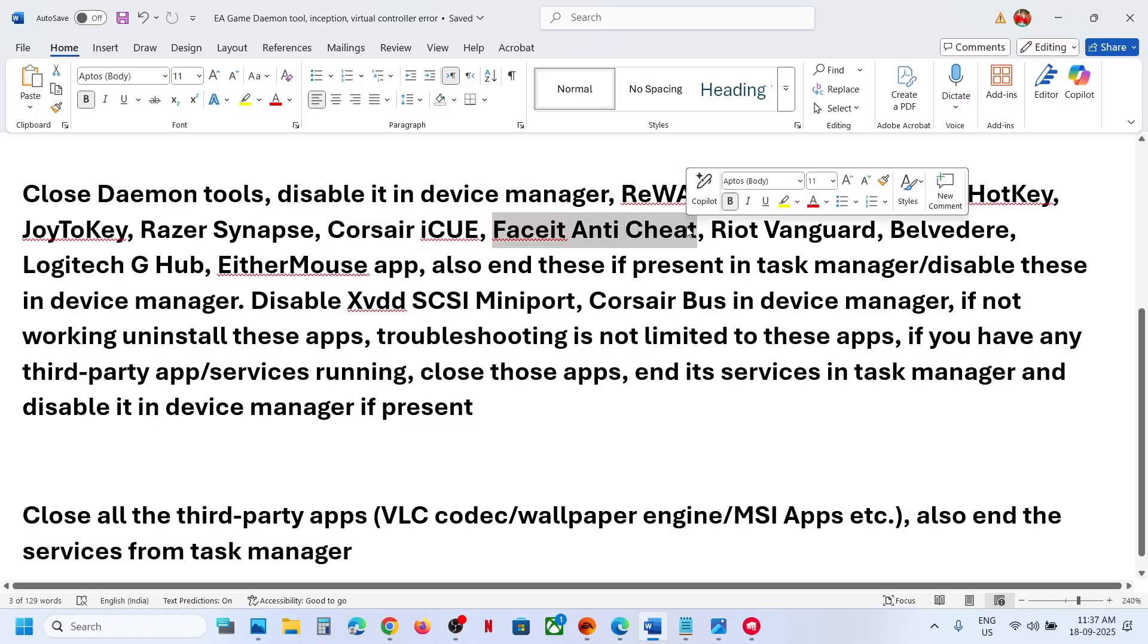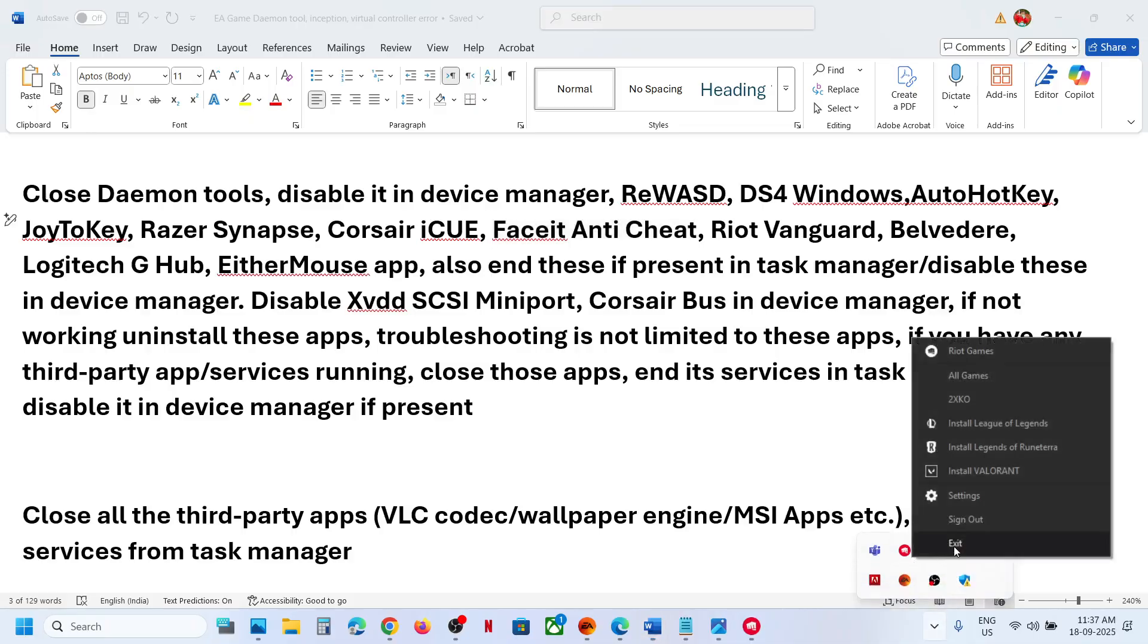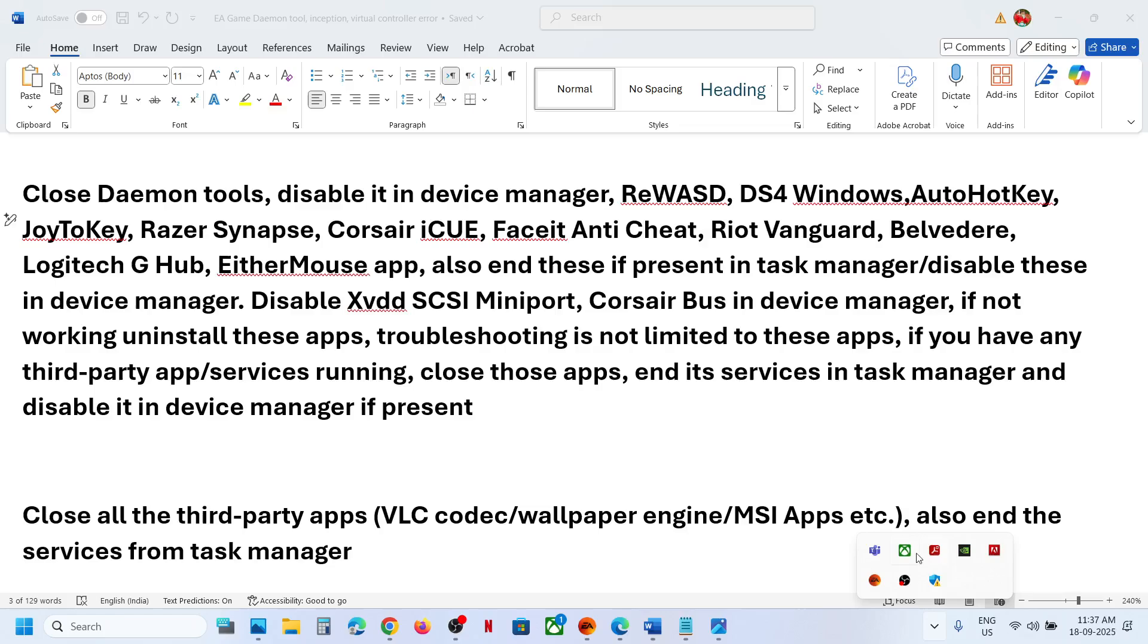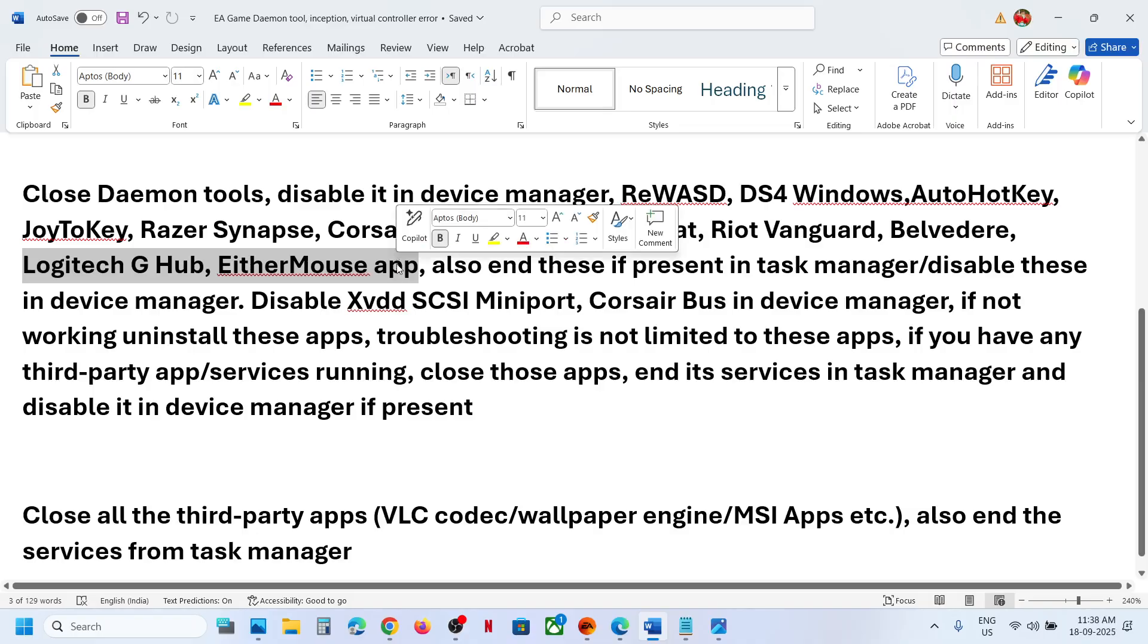If you have any other anti-cheat program like FACEIT, if you have Riot Vanguard, or over here if you see this Riot client running, close it. Vanguard also, if you see Vanguard, close it. If you have this Logitech G-Hub or either mouse application, you can close this application.